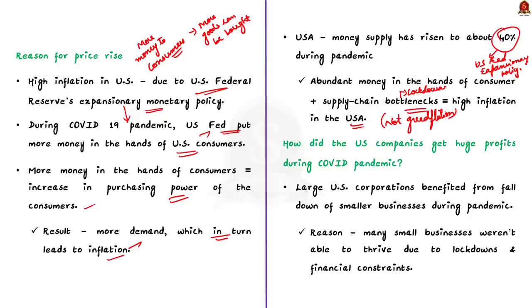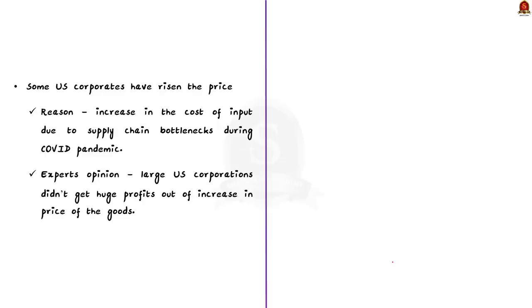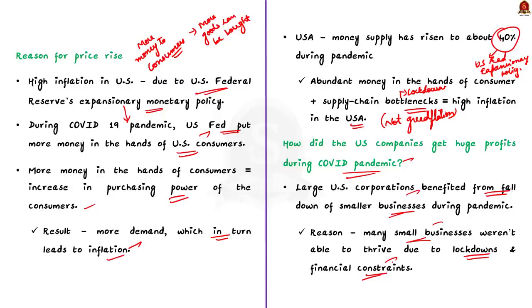If this is the fact, then how did the US companies get huge profits during COVID pandemic? The economists point out that large US corporations benefited from the demise of smaller businesses during the pandemic. See, during the COVID-19 pandemic, many small businesses were not able to thrive because of the lockdowns and the financial constraints. The large US corporations used this as a chance and they captured the market share of the small businesses. This led to an increase in profits of large US corporations.